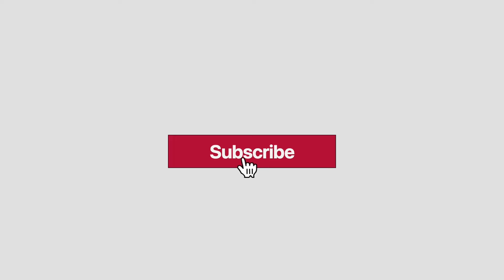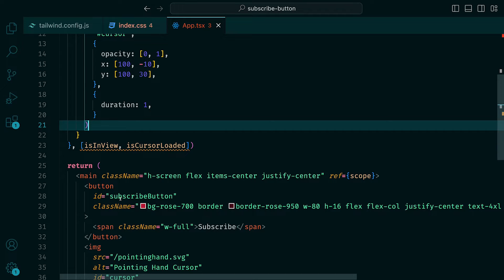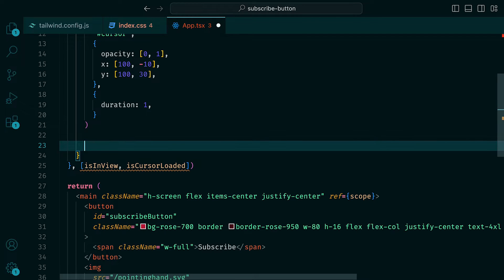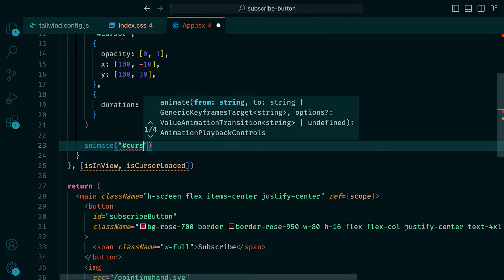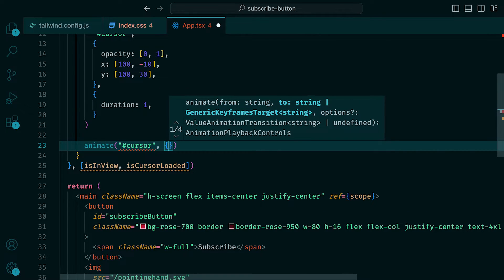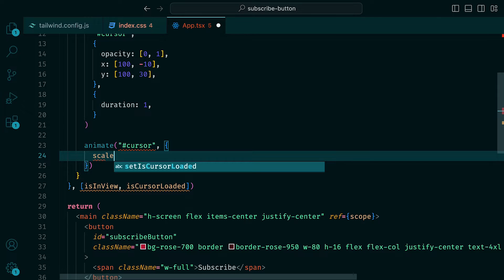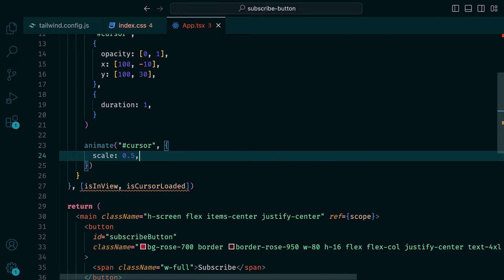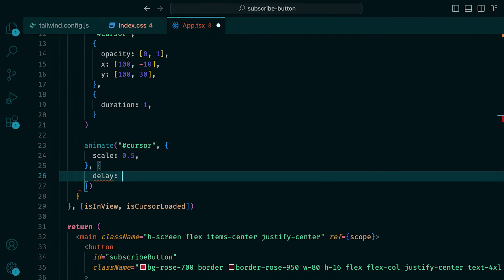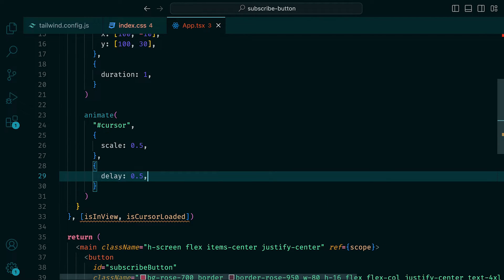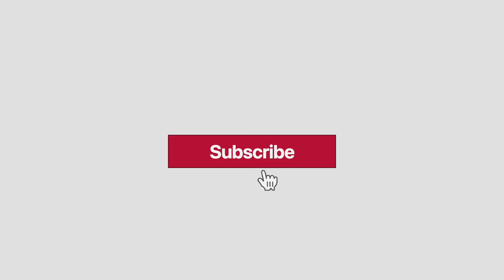Now that that is out of the way, let's add our second animation to the cursor. We want it to scale down as it clicks on the button. To achieve this, underneath the last animate function call, we can pass in scale to be 0.5 and the delay to be 0.5. Back in the browser, wait. It seems like the scale is happening as the cursor is moving.